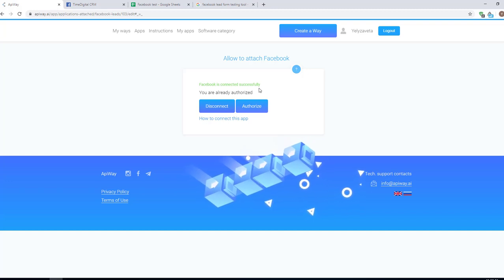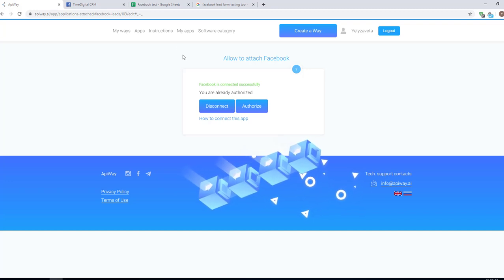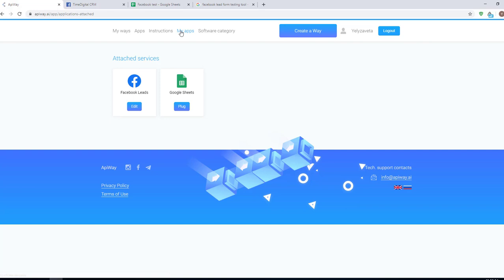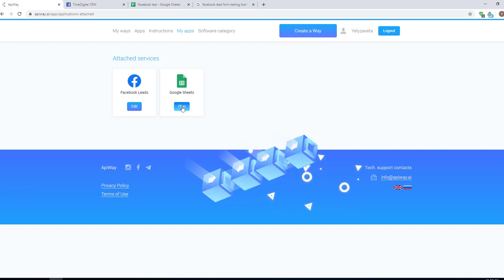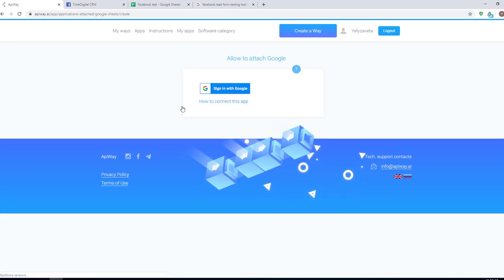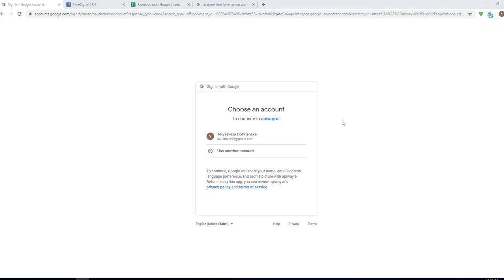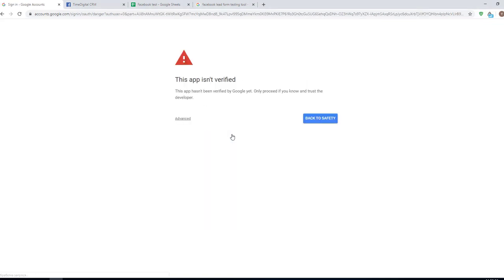Now let's do the same for Google Sheets. Click the button plug, then sign in with Google. On this page you should choose which account you want to connect. And next you see this page. You may think that there's a problem but everything is fine.